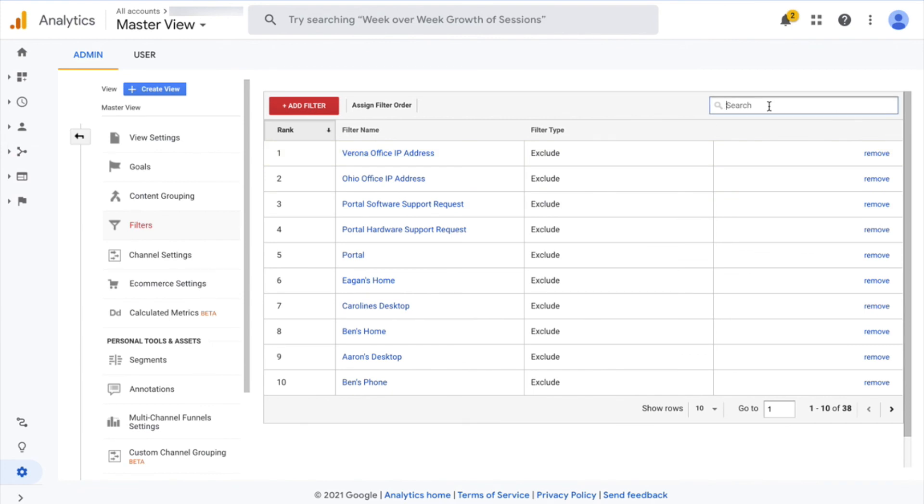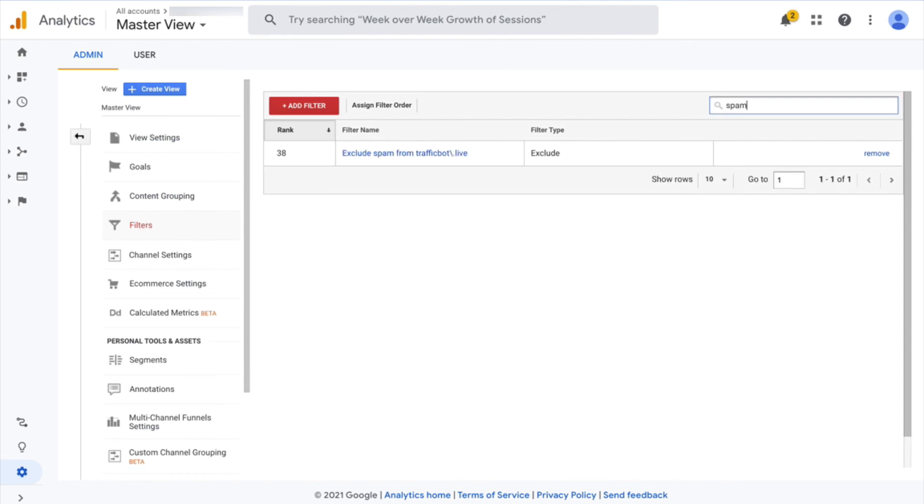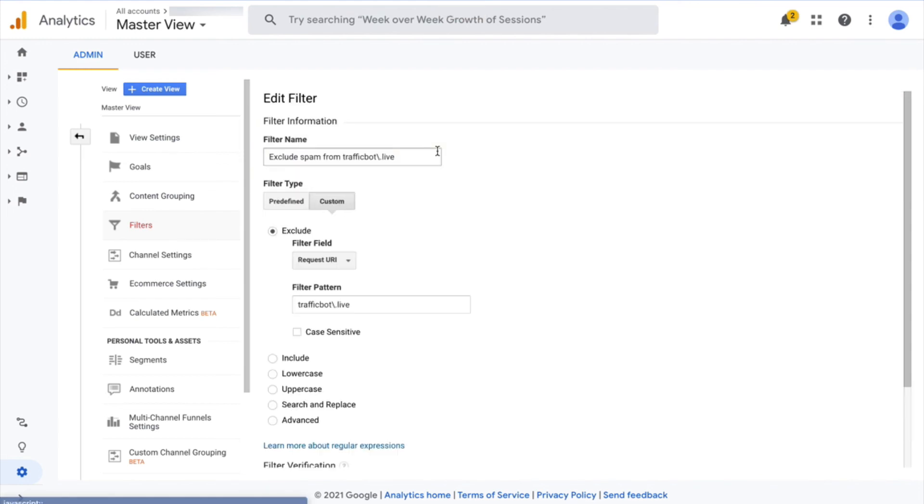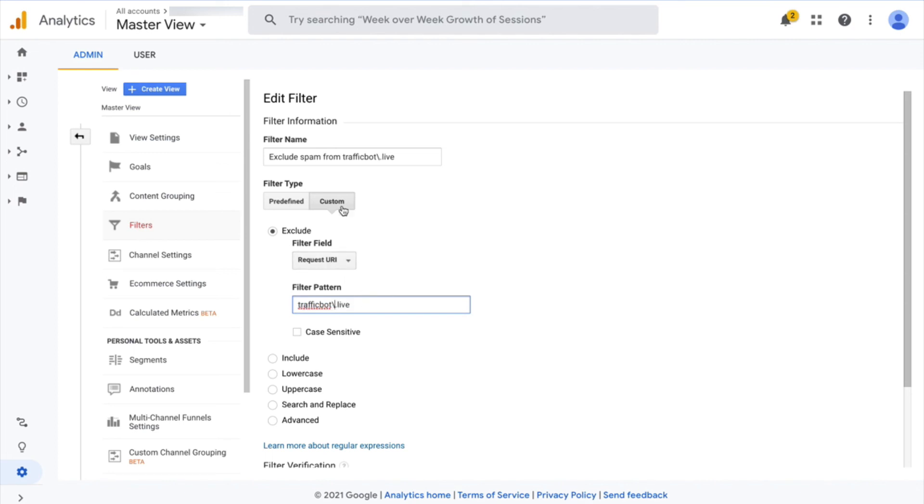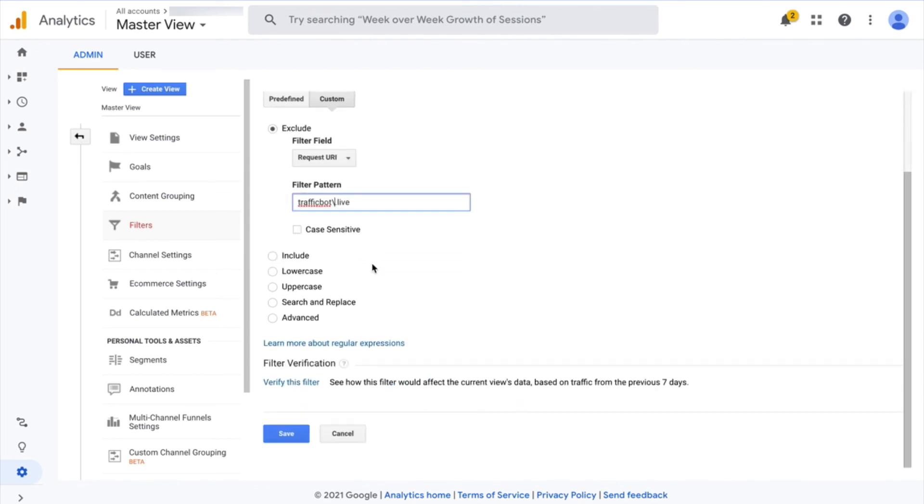So if I search for, what did I call it, exclude spam from trafficbot.live. So here's the filter that I set up, and you can see how this looks. I named it this way, and you just have to put in the domain in this format with a backslash before the dot, and you're doing a custom filter to exclude based on the request URI.